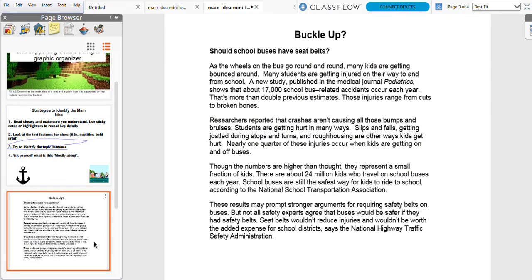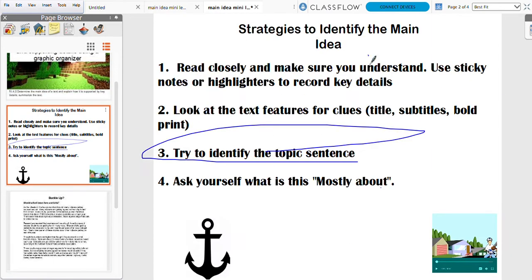So let's look at 'Buckle Up: Should School Buses Have Seat Belts?' — 'As the wheels on the bus go round and round, many kids are getting bounced around.' Many students are getting injured on their way to and from school. A new study published in the medical journal Pediatrics shows that about 17,000 school bus-related accidents occur each year — that's more than double previous estimates — ranging from cuts to broken bones.